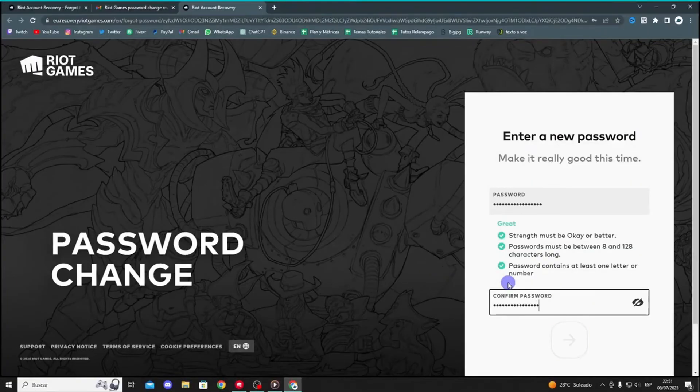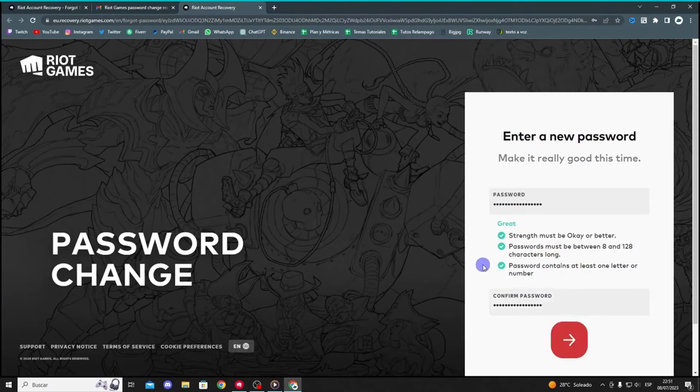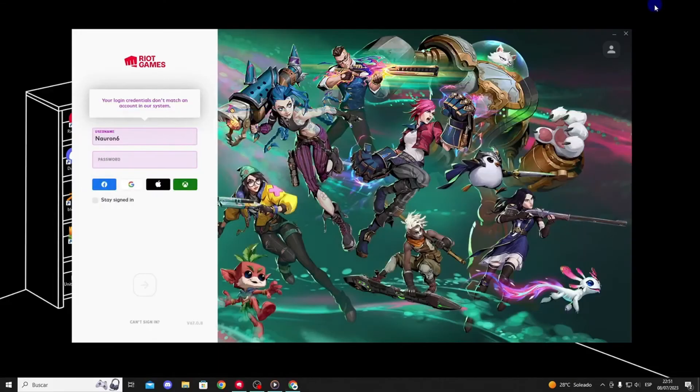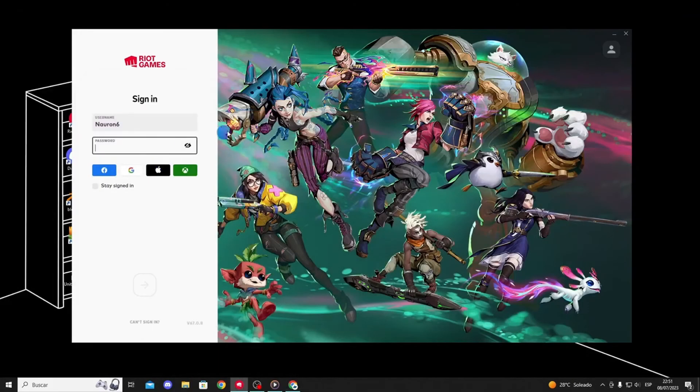After changing your password, try opening the Riot Games Client Launcher again. Enter your username and the new password. You should now be able to log in successfully.